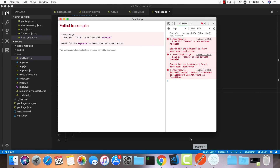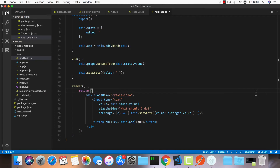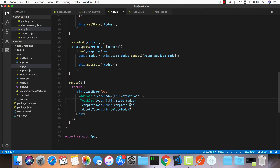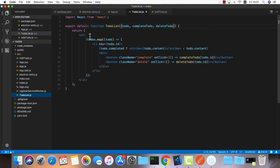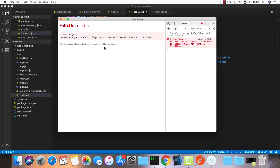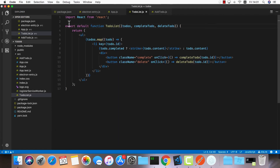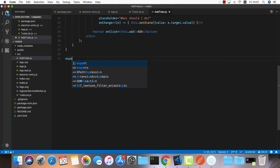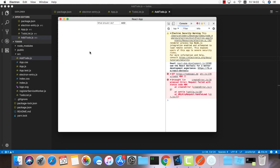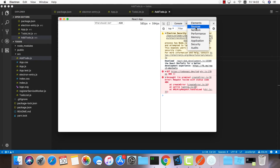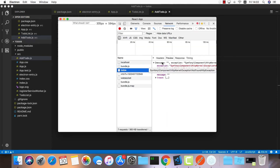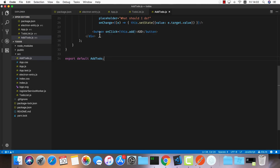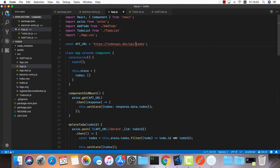Let's test it out in Electron. We get a 'todos is not defined' error in app.js — it should be this.state.todos. TodoList also shows todos not defined, and we forgot to export the AddTodo component, so we add export default AddTodo. Checking the network tab, we get a 404 not found — we have the wrong API endpoint. It should be /api/todos.